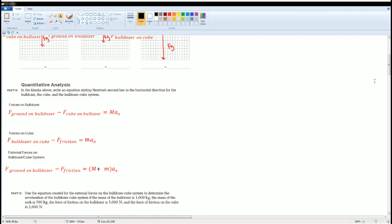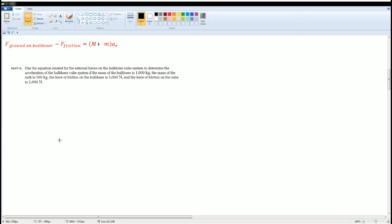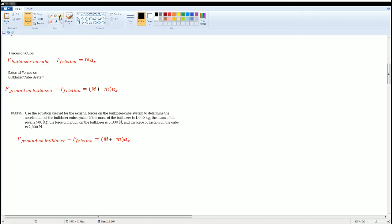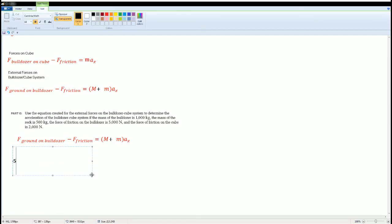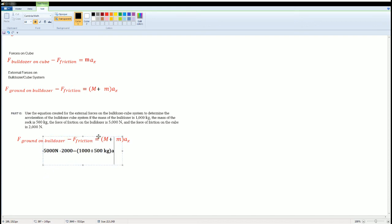For the last part, derive the acceleration of the system. Using the combined equation: the force of ground on the bulldozer is 5000 newtons, minus the force of friction which is 2000 newtons, equals the first mass of 1000 kilograms plus the second mass of 500 kilograms, all multiplied by the acceleration.